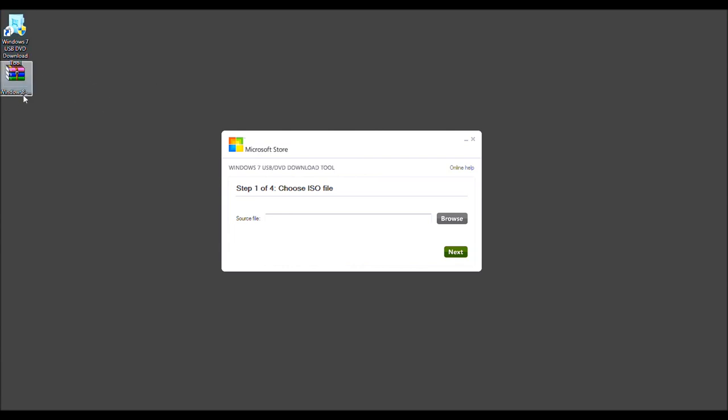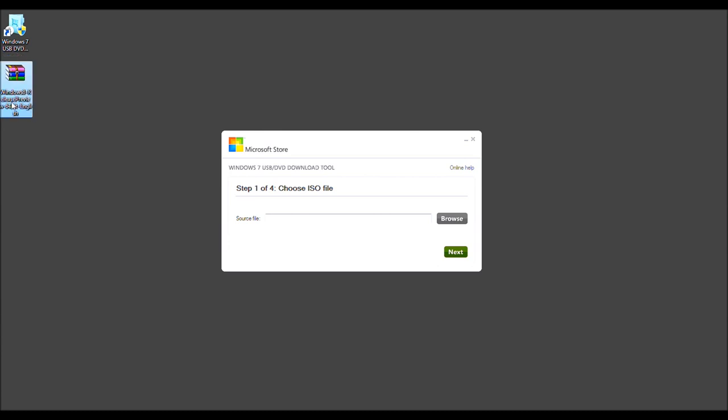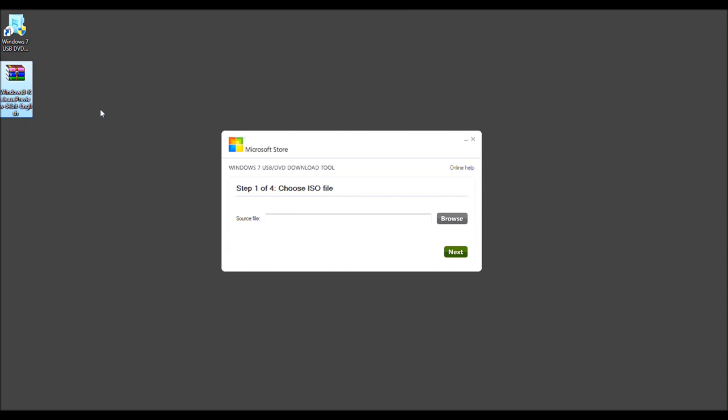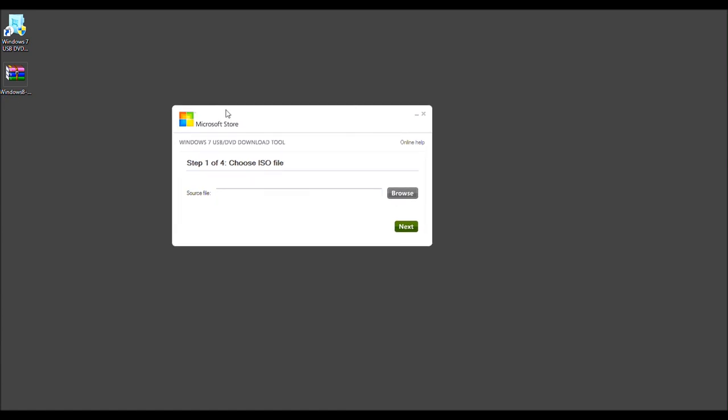You should also have your Windows 8 ISO. This is the 64-bit English, US English I should say, edition. Which is very important. You have the ISO and not the executable, which ends with EXE.